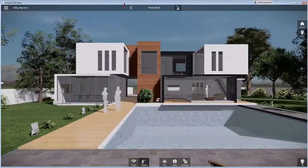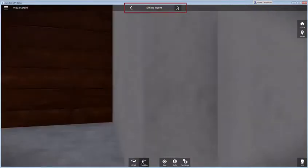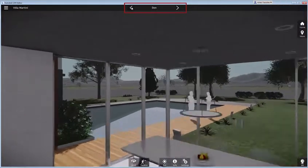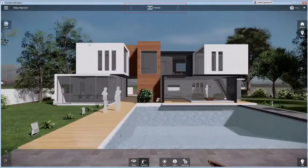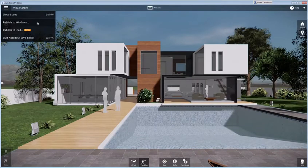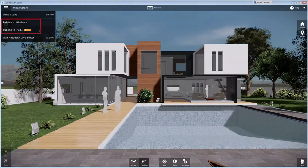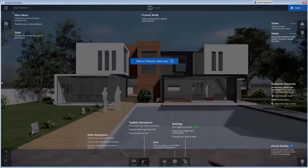You can step through your views with the left and right arrows. If you need to present on the road, you can publish your presentation for Windows or the iPad. You'll need the Autodesk Live Viewer app, which you can get for free from the Autodesk App Store or the Apple App Store. That's our tour — for more information, see the Help menu.